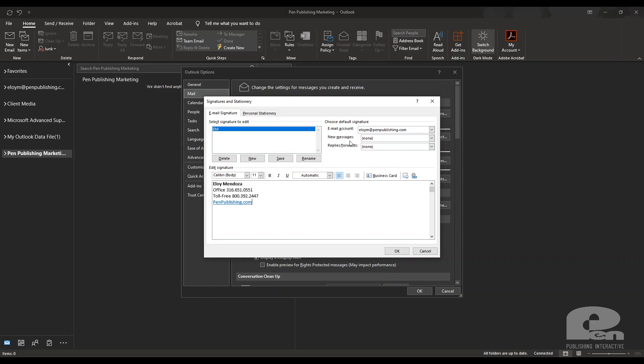And then the other thing that you might want to do or that's a little different on the desktop version is that you can create multiple signatures and one can be for new messages and one could be for replies and forwards.